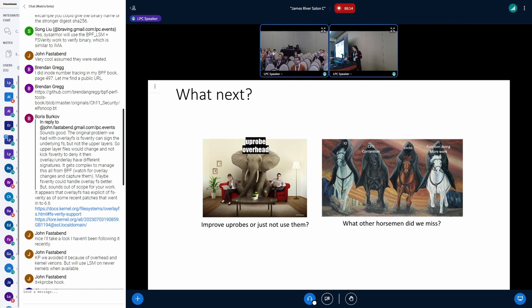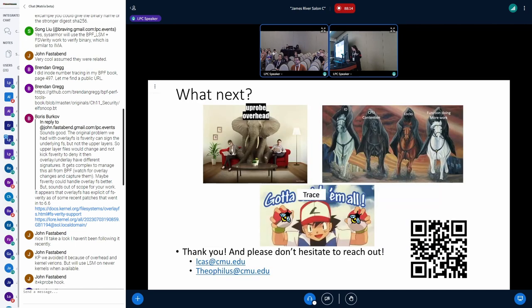And also if we missed any of the important horsemen, then please do let us know, because we certainly did. And so I guess, thank you all for your time and let's trace them all.